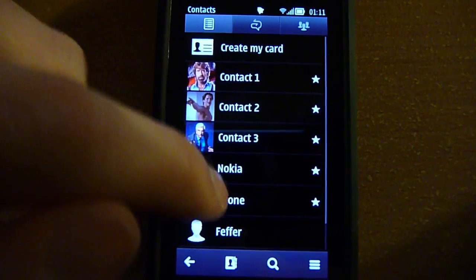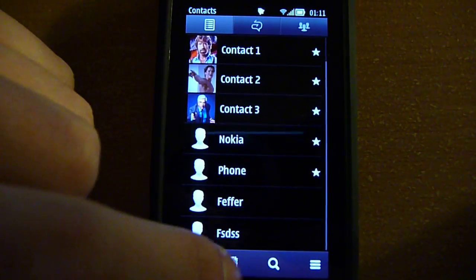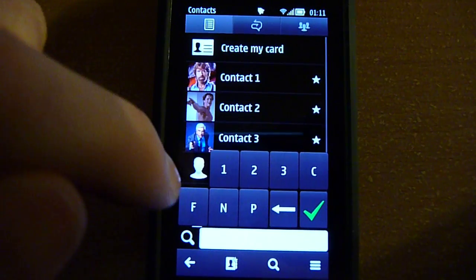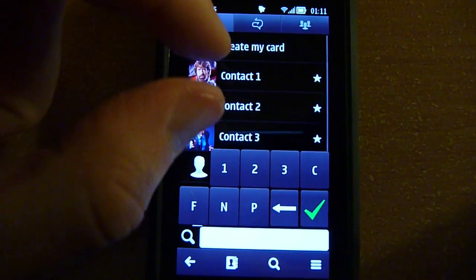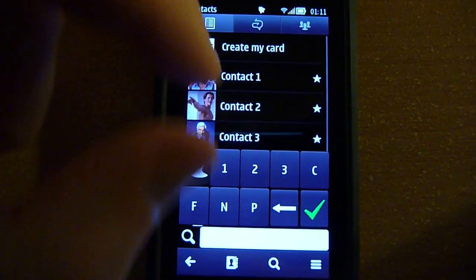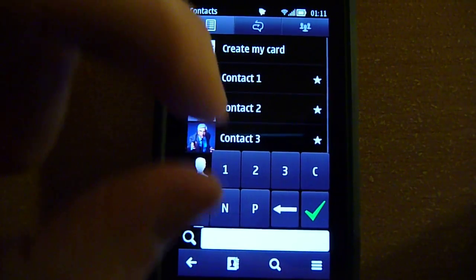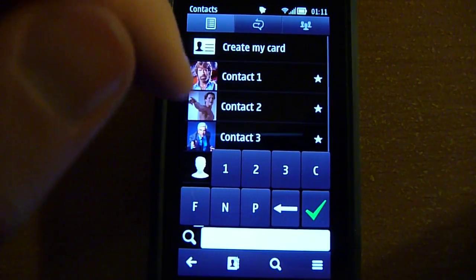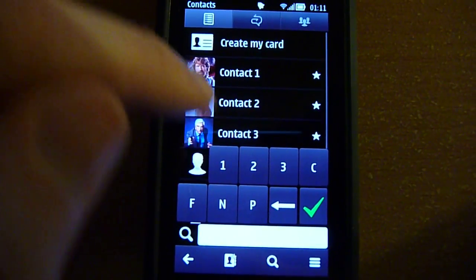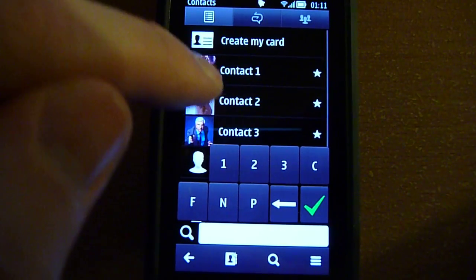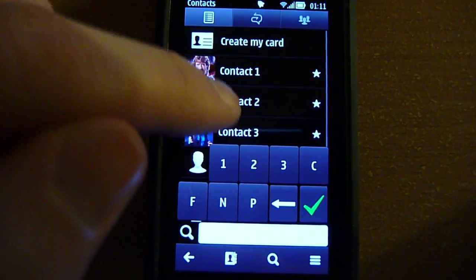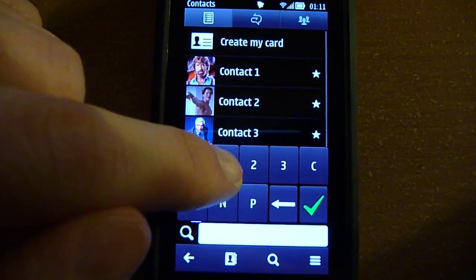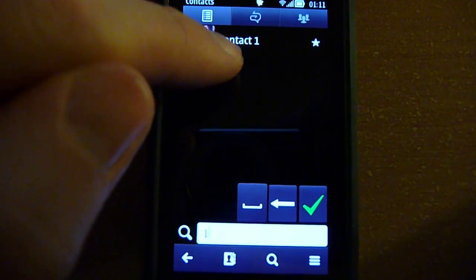You also get smart search in the phonebook as well. When you tap search, you get all the letters with basically all the letters that correspond to contacts that you have. For example, all the letters and numbers one, two, three that you have, that's why they show up here. When you tap here it drills down to Contact 1.